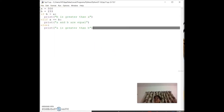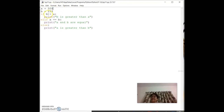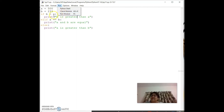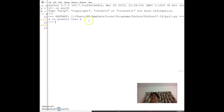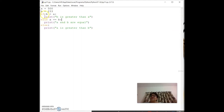With `a = 500`, `b = 233`: `if b > a` — is 233 > 500? No. `elif a == b` — is 500 == 233? No. So `else: print('a is greater than b')` executes. The output is 'a is greater than b'.